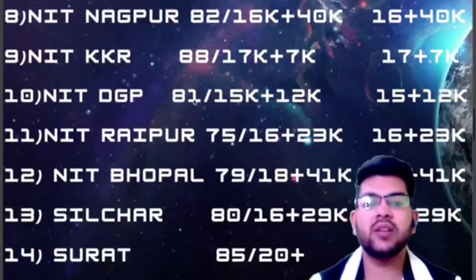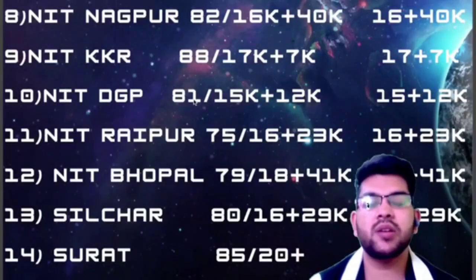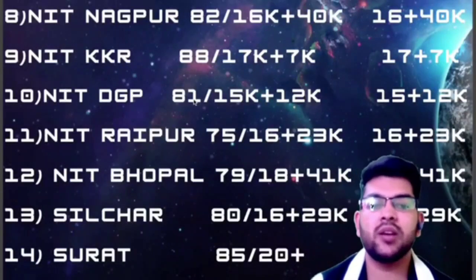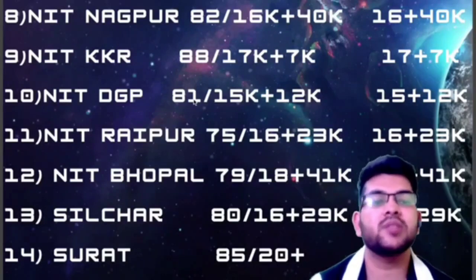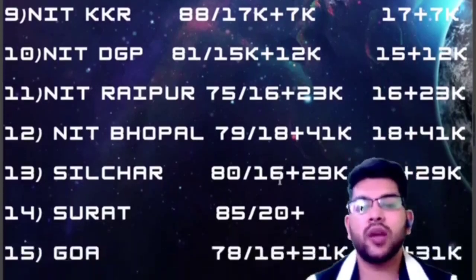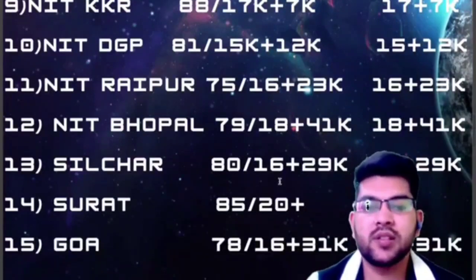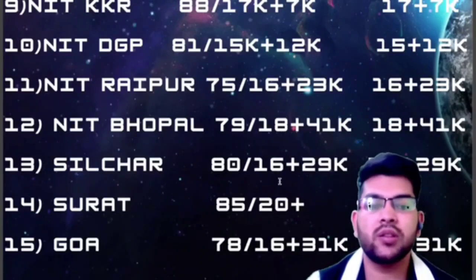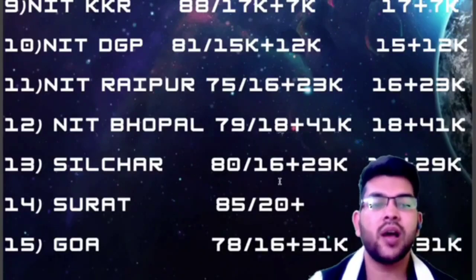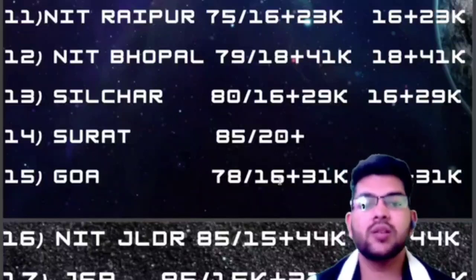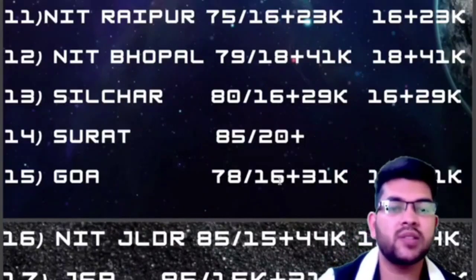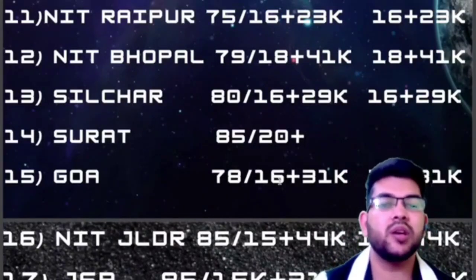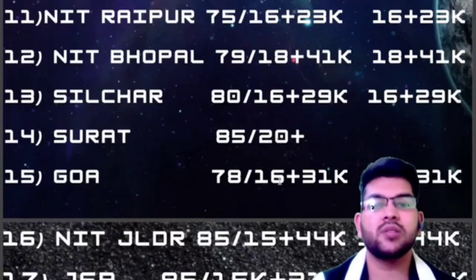For NIT Raipur: ₹75,000, ₹16,000, and ₹23,000 for General, OBC, and EWS students. For SC/ST and PWD: ₹16,000 and ₹23,000. For NIT Silchar: ₹80,000, ₹16,000, and ₹29,000. For SC/ST and PWD: ₹16,000 and ₹29,000. For NIT Surat: ₹85,000 and ₹20,000. For SC/ST and PWD: ₹20,000 and ₹29,000.